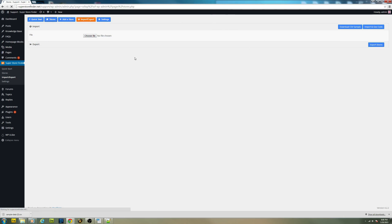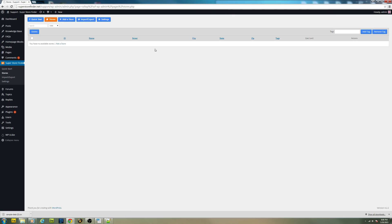If you click on stores, I don't have any available stores right here in my Superstore Finder WordPress plugin.